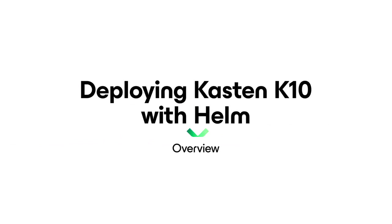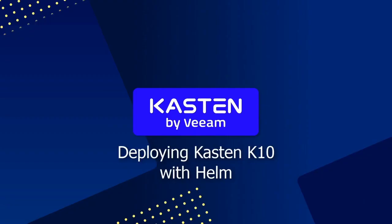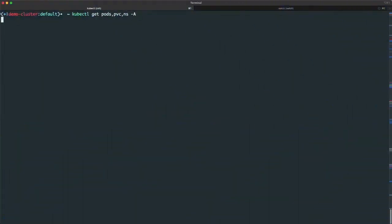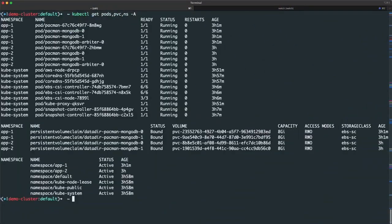In this video, I'll be walking through how to perform a basic installation of Kasten to a Kubernetes cluster using a Helm chart. Currently, I see my cluster includes two application namespaces and no Kasten namespace.